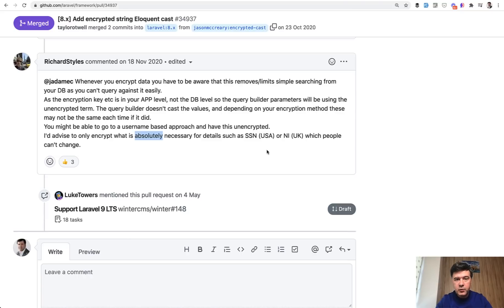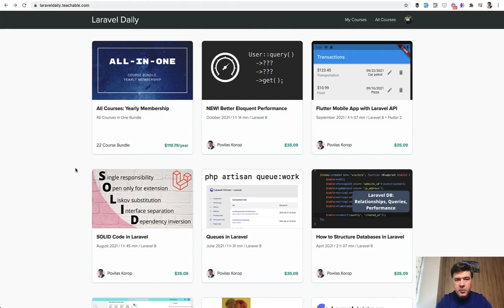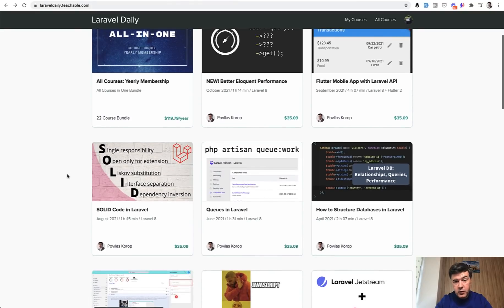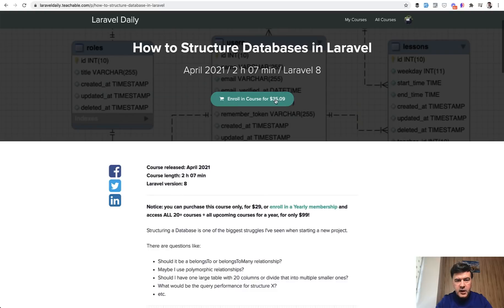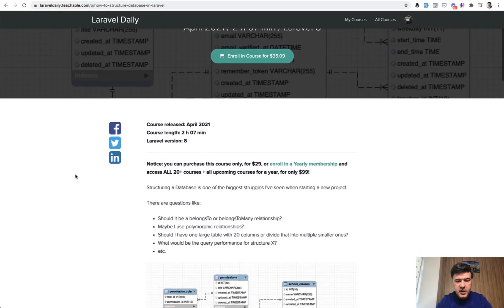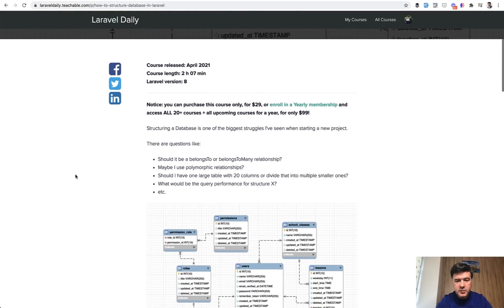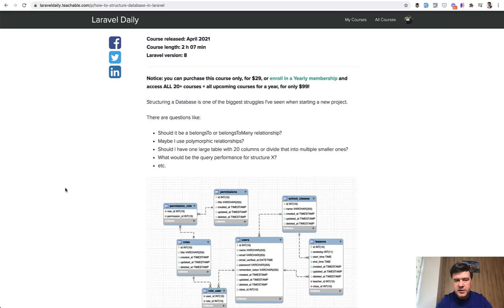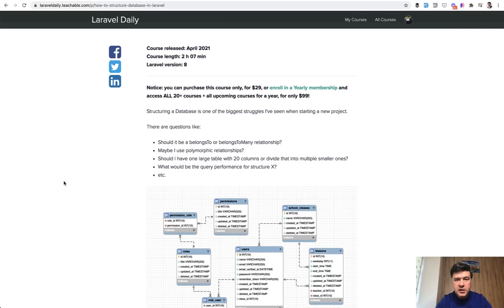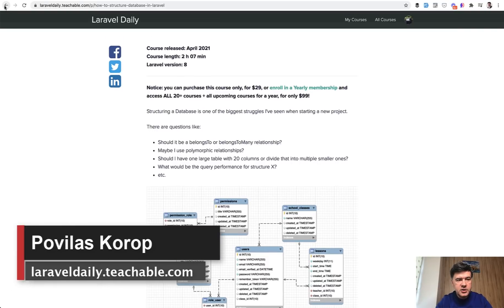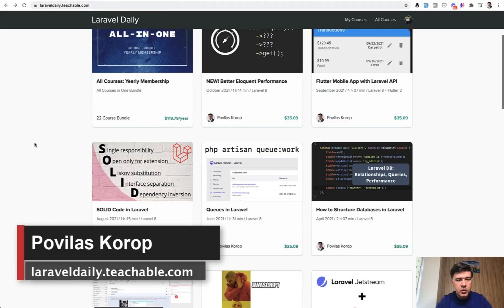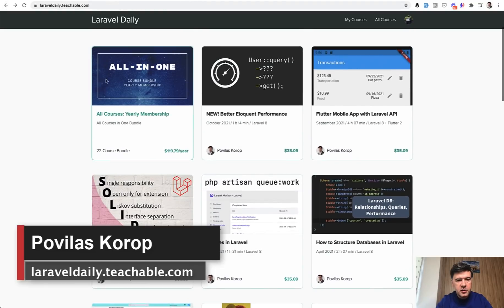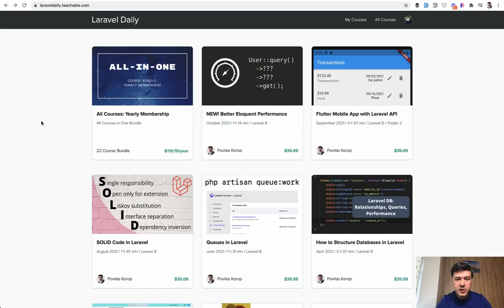And if you want more tips on database structure for example, in my list of courses on Teachable, I have one course that I want to emphasize is how to structure databases in Laravel. It's a two-hour course based on Laravel 8 and it talks about relationships, about fields, about how to structure tables, its performance and stuff like that. So you can enroll in that course at laraveledaily.teachable.com or enroll in all of my courses by purchasing a yearly membership and you will support this channel by doing that. That's it for this time and see you guys in other videos.